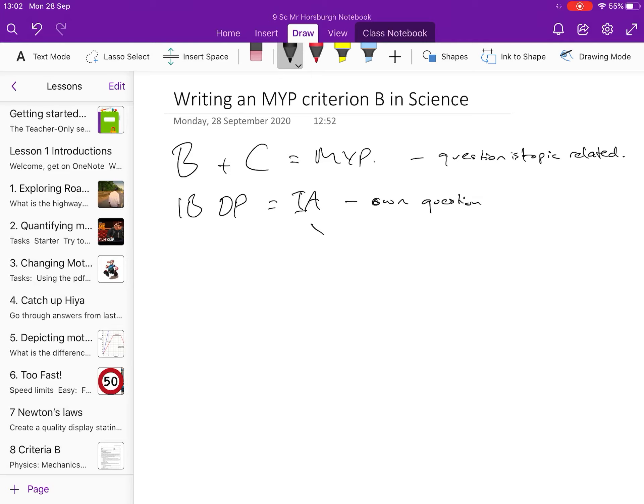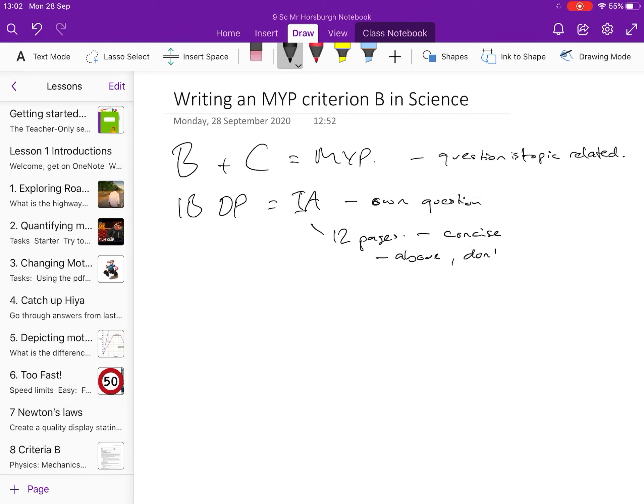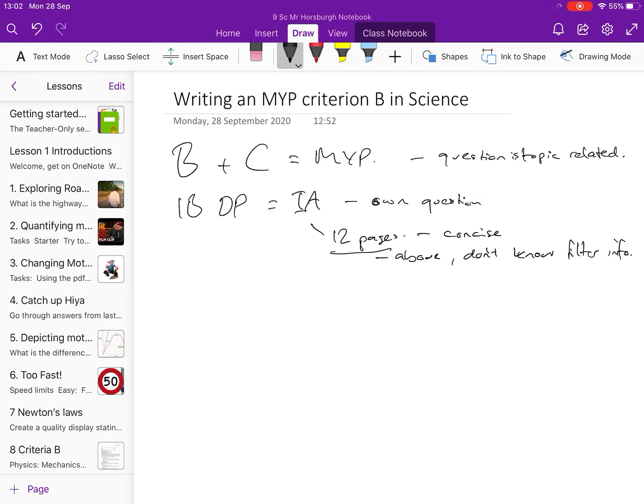The criteria for this is 12 pages max. If you go above that, then you're not being concise. If you go above, you're showing that you don't know how to filter info.